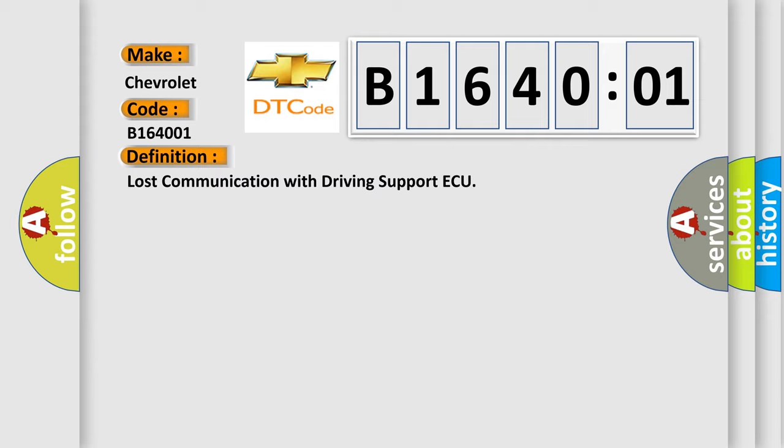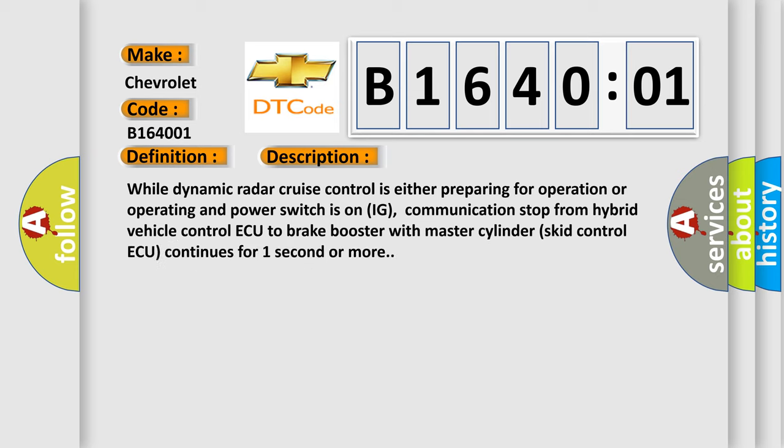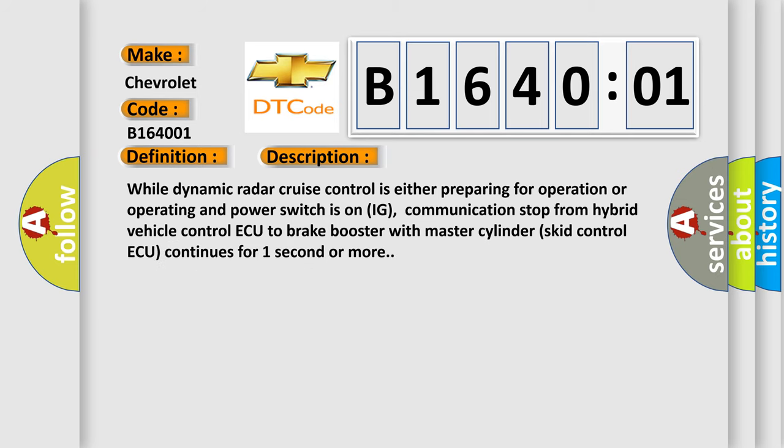And now this is a short description of this DTC code. While dynamic radar cruise control is either preparing for operation or operating and power switches on IG, communication stop from hybrid vehicle control ECU to brake booster with master cylinder skid control ECU continues for one second or more.